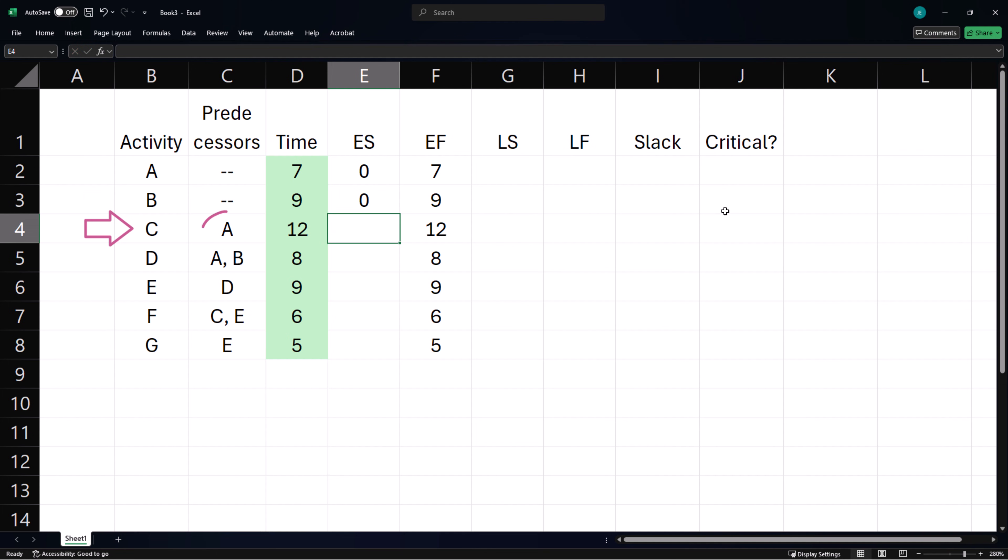Activity C needs A to be completed before it starts, so its earliest start time will be equal to activity A's earliest finish time.